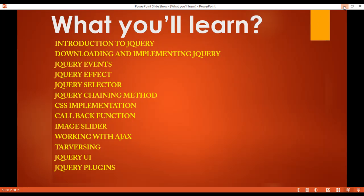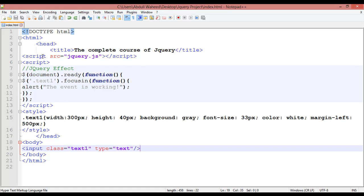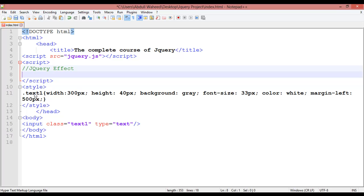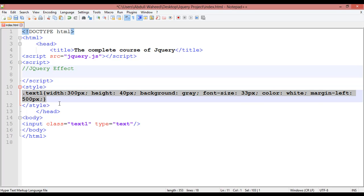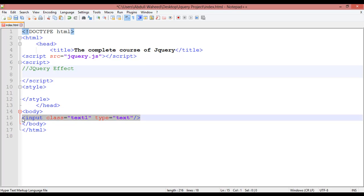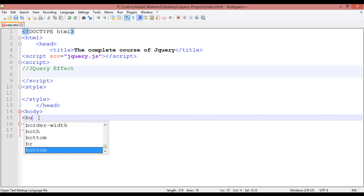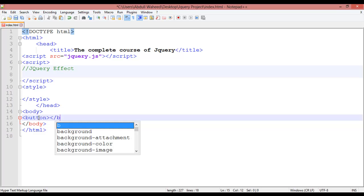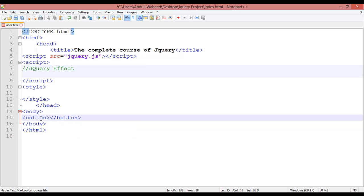Go to Notepad++ and you can see jQuery effect. I have written the title — you can remove that from the style and body. First, we are going to create a button inside the body. Use the button tag, open and close, and you can write a text here like 'click to hide information' inside the button.